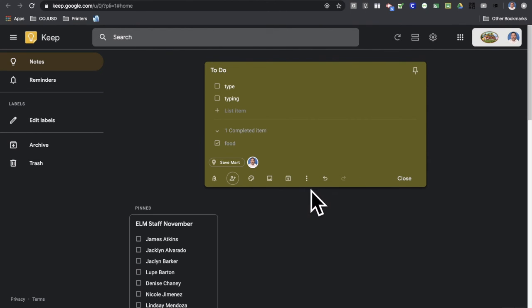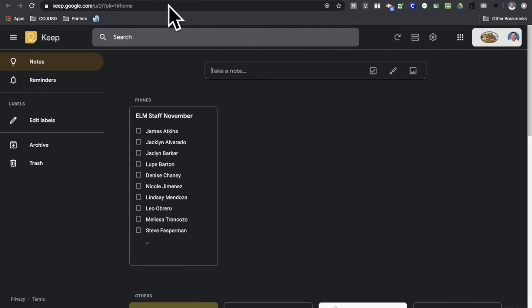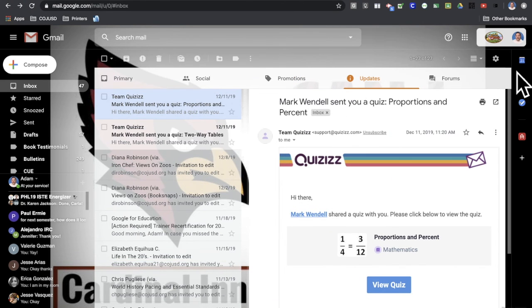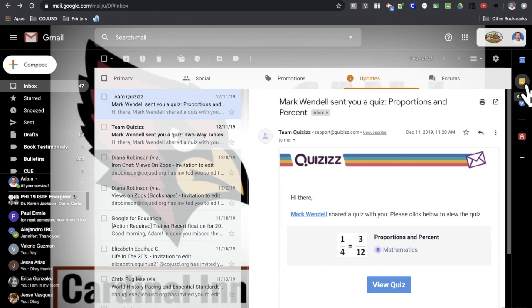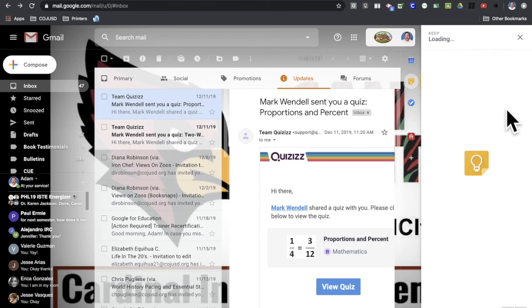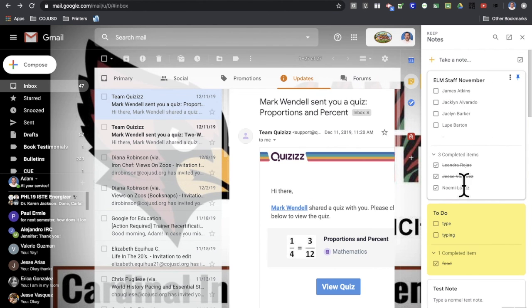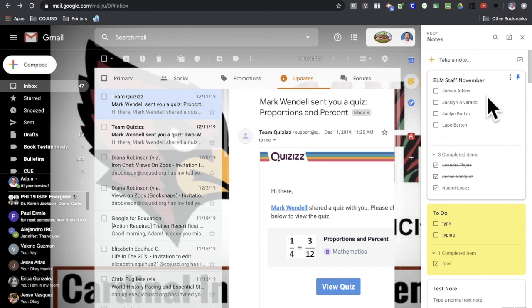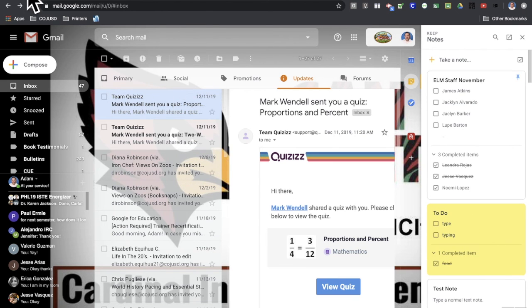So you can also access - I'm going to close this down here - you can access Keep in a variety of other apps. So if I'm going to go to my Gmail here, over here on the right side, I have a toolbar. So you have a little button here for Keep. So you can have it at a glance right here. You don't need to go to Keep. You can check out all your Keep notes here at a glance, scroll up and down, and you can have access to them while you're working in your email.